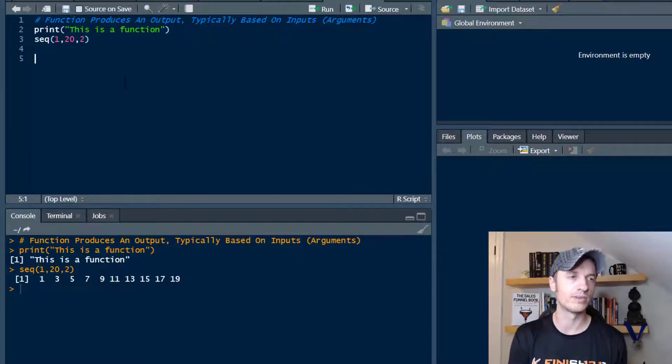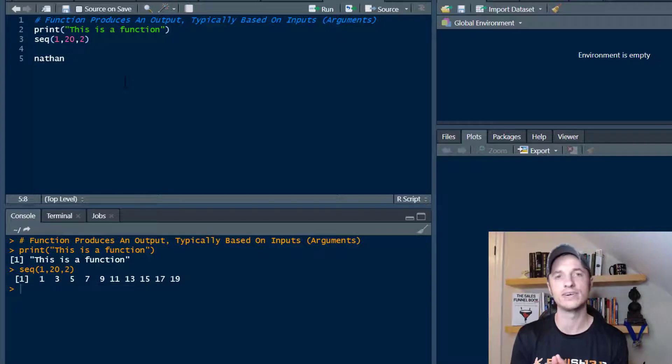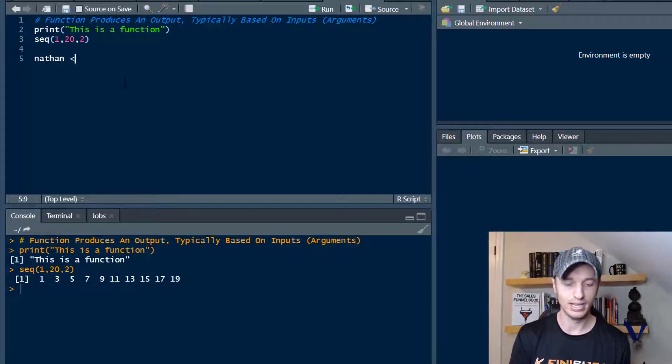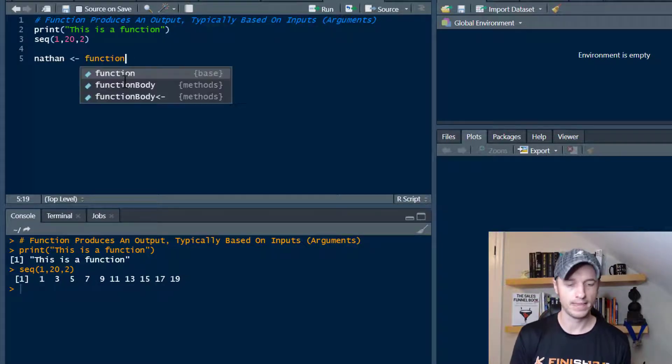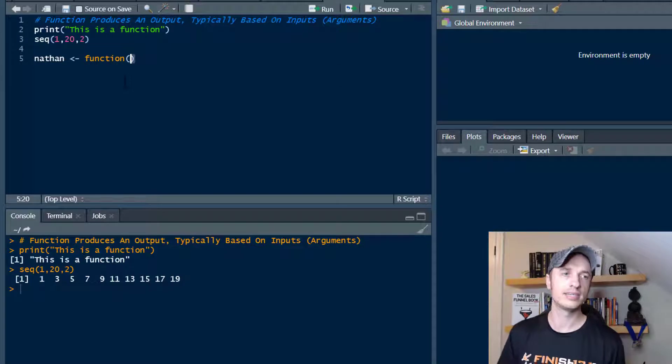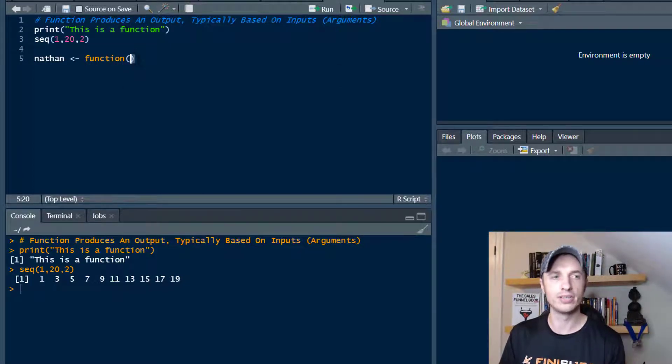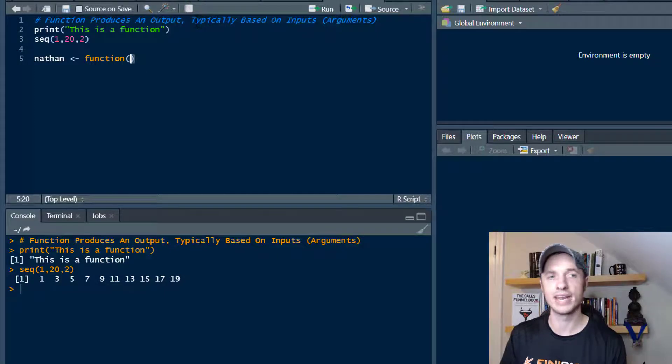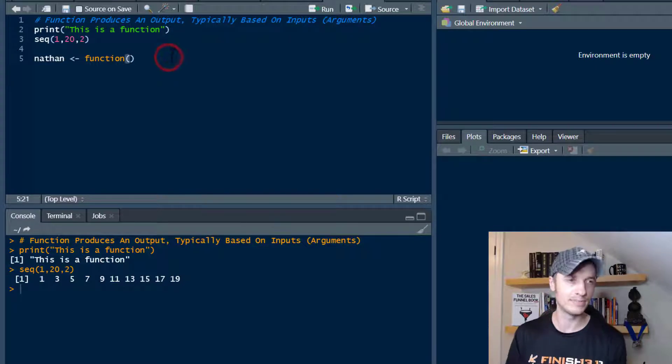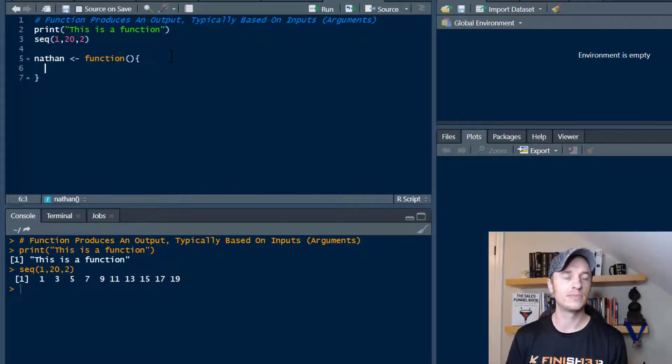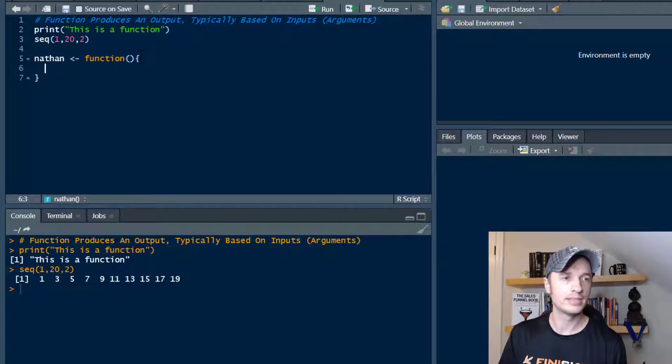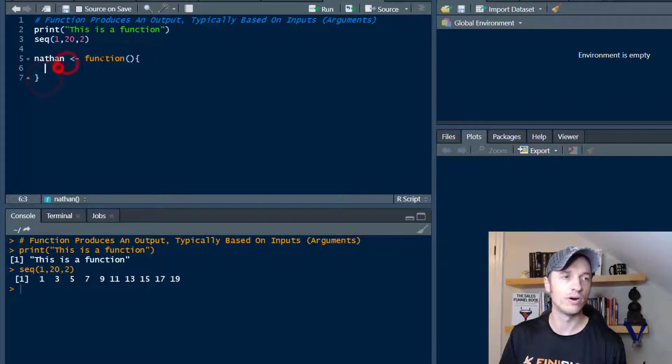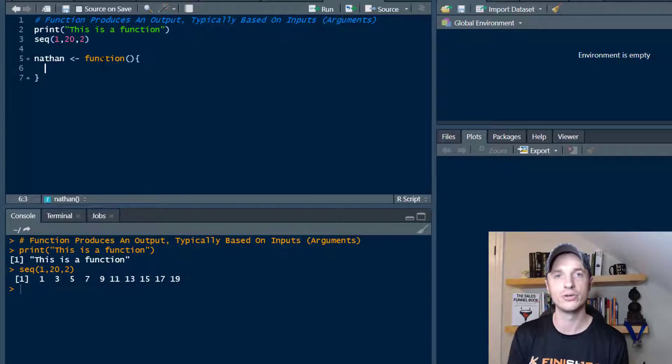This is how you create your own custom function inside of R. I'm going to do something real simple. First, we give our function a name. I'll call it Nathan. Then we type out function. We can throw in parentheses here. Between these parentheses, we can add in our arguments, but I'm not going to do that right now because I want to show you that you can have a function that does not have any inputs or arguments.